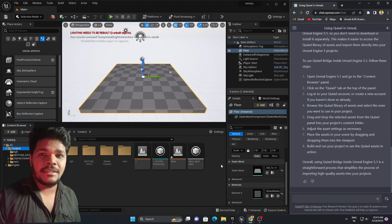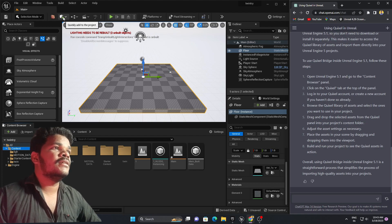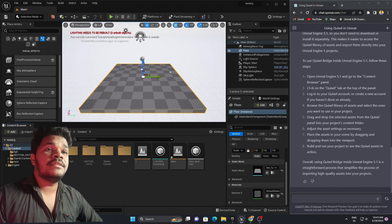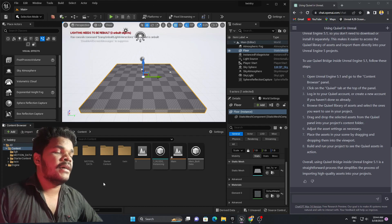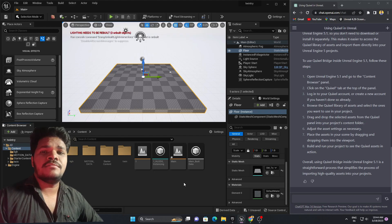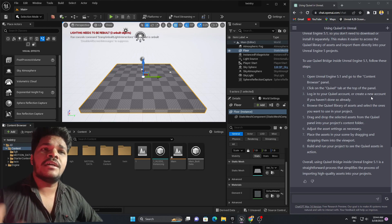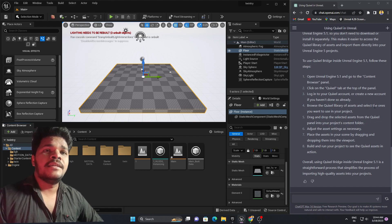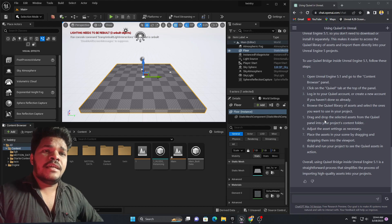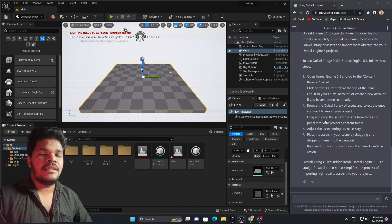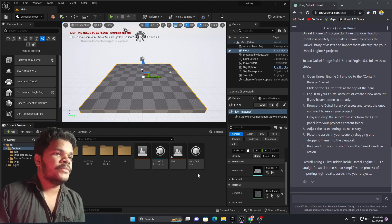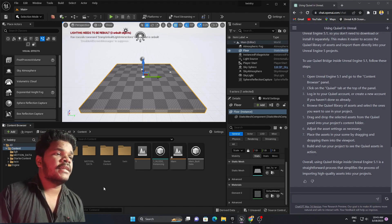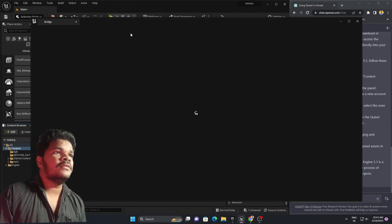As a beginner you might not find where Quixel actually is. The Quixel Bridge is located here — if you click here you will find it. But ChatGPT says to click on the Quixel tab at the top of the panel. Either you can go there or you can right-click and add Quixel content. The next steps say: log into your Quixel account or create a new one, then browse the Quixel library.